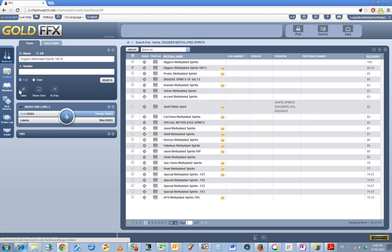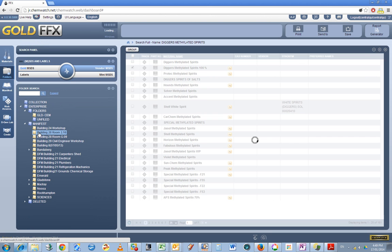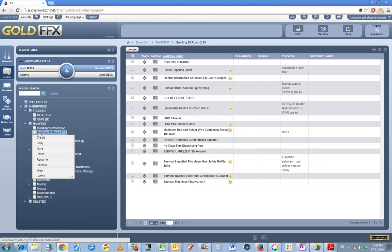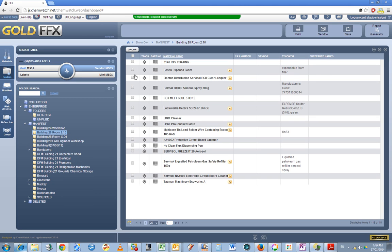And then go to the folder system. Of course I'm updating the sheets for this location here, so I just click on there and I can actually right-click and just go paste. Give it a moment—it says material copied successfully.